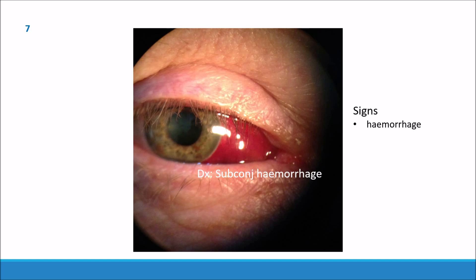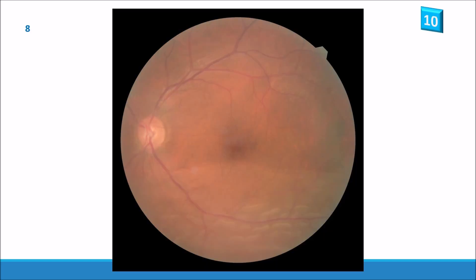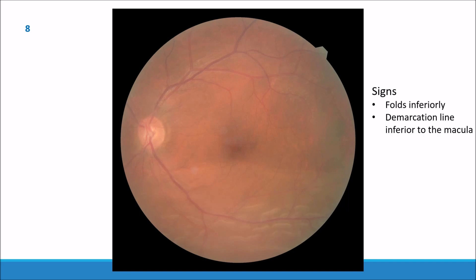And here's slide eight. Here we have folds and wrinkles inferiorly and they clear the demarcation line just below the macula. This patient has an inferior retinal detachment.